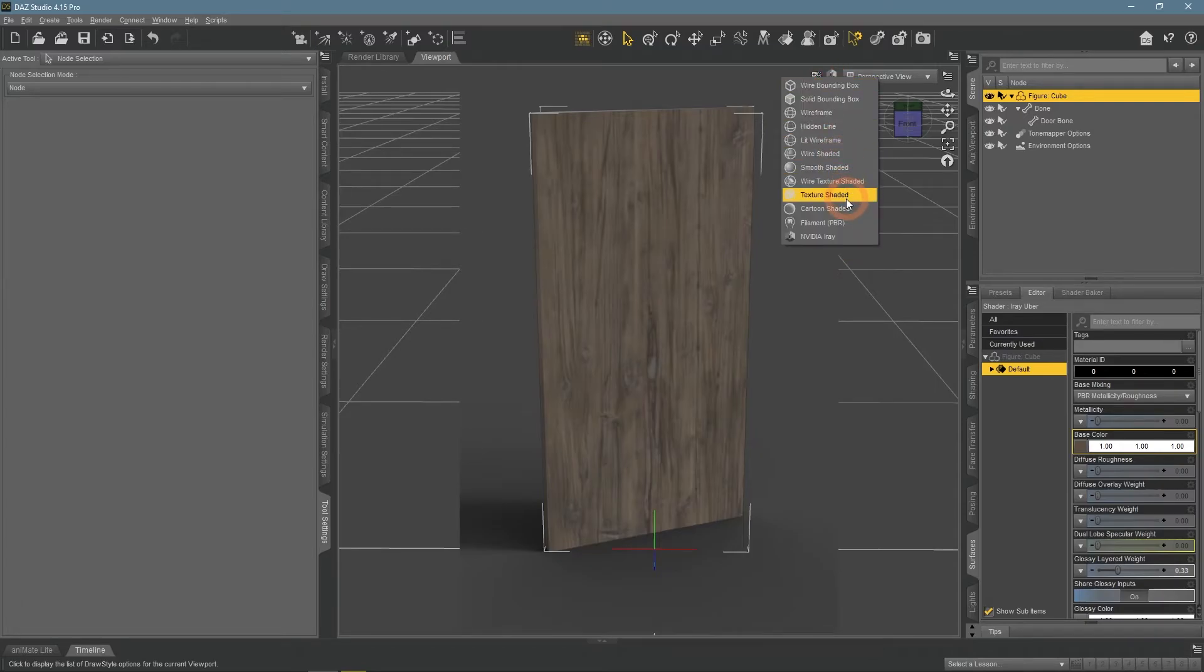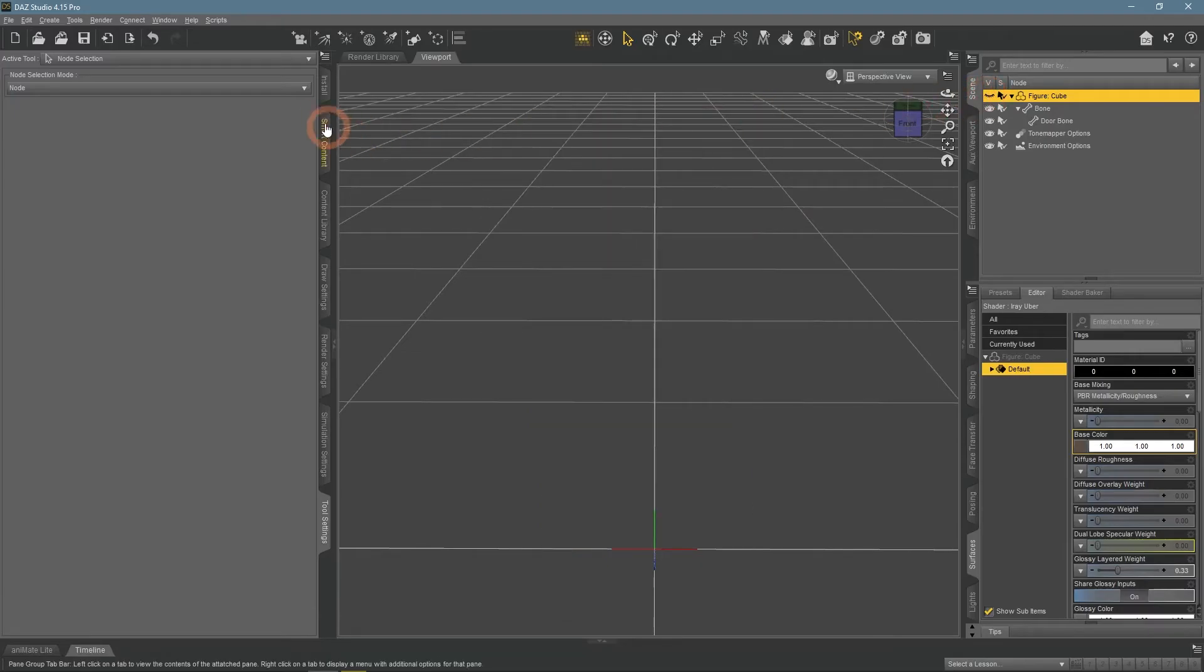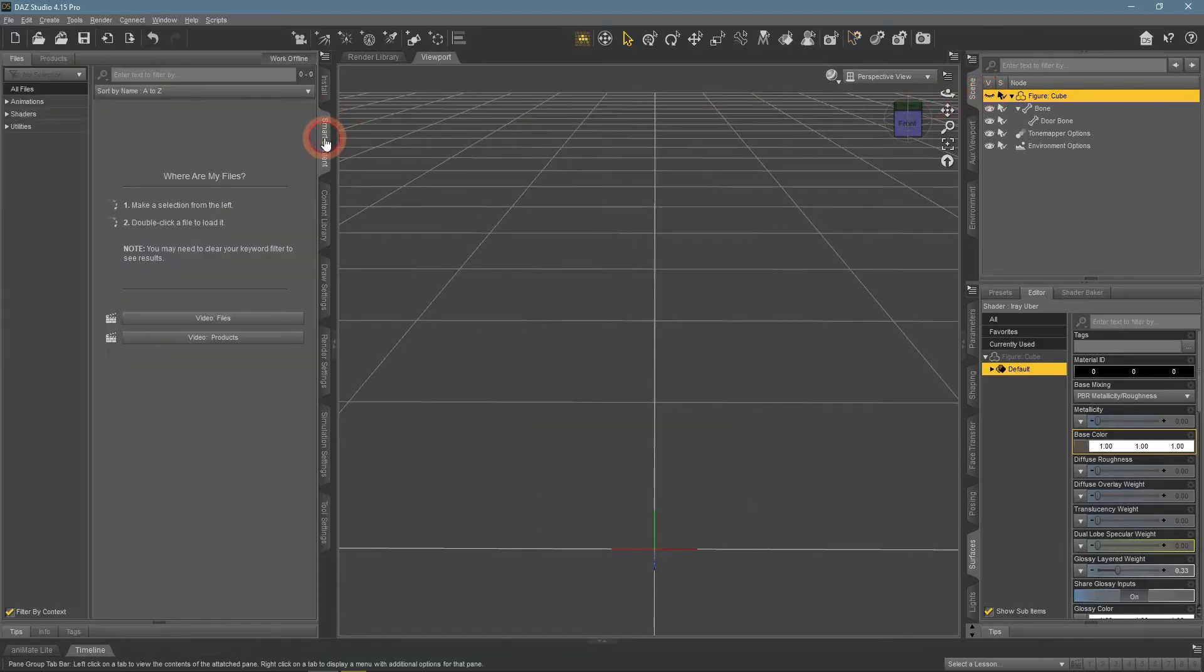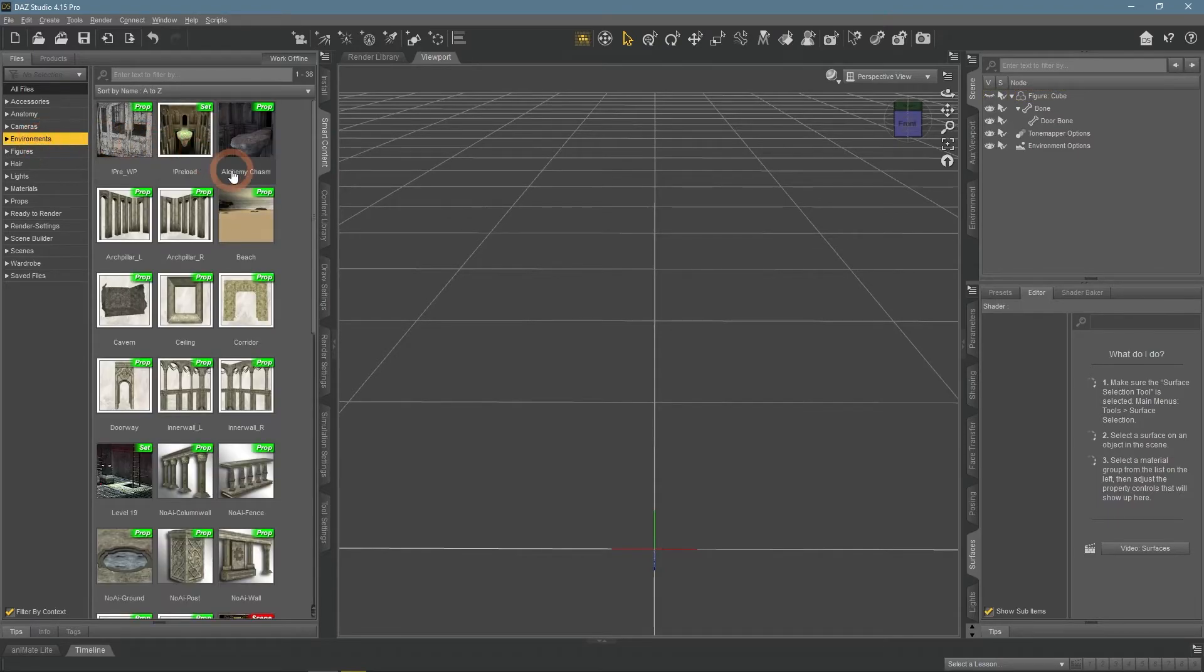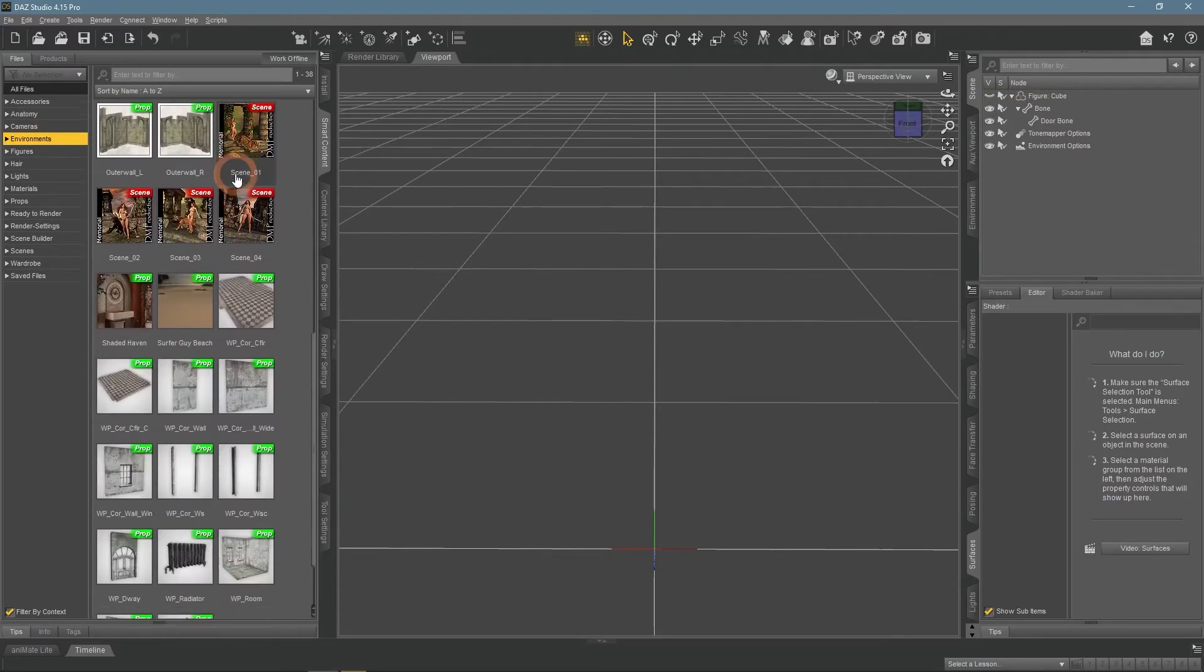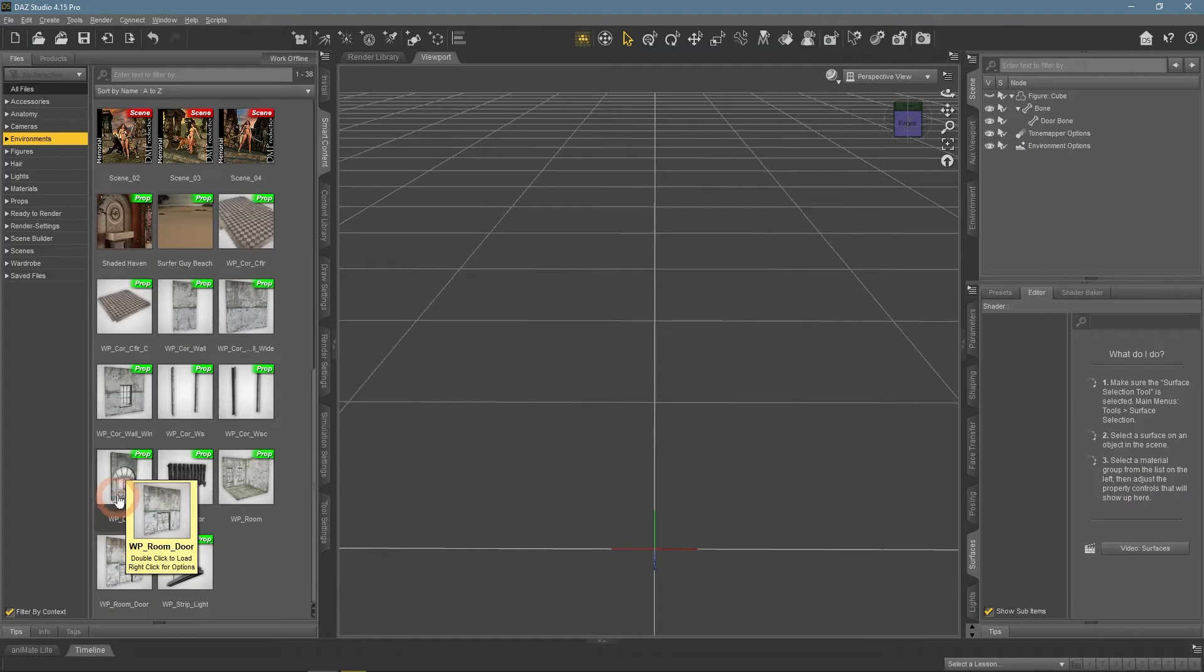If these things sound complicated, usually you can find ready-made assets to help you. For example, one of the free environments in the Daz Studio is called Dway.